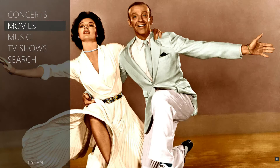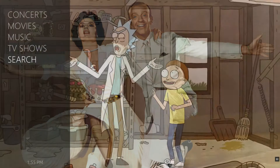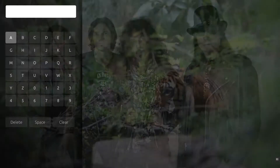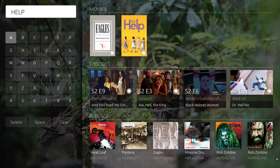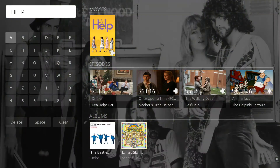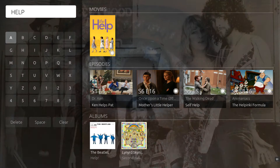The final feature covered in this video is Universal Search, which is available from the main menu. Just type a keyword and you will see matches across the libraries. For example, the word 'help' brings back one movie, several TV episodes, and two albums. This is probably the fastest way to find content if you know what you are looking for.